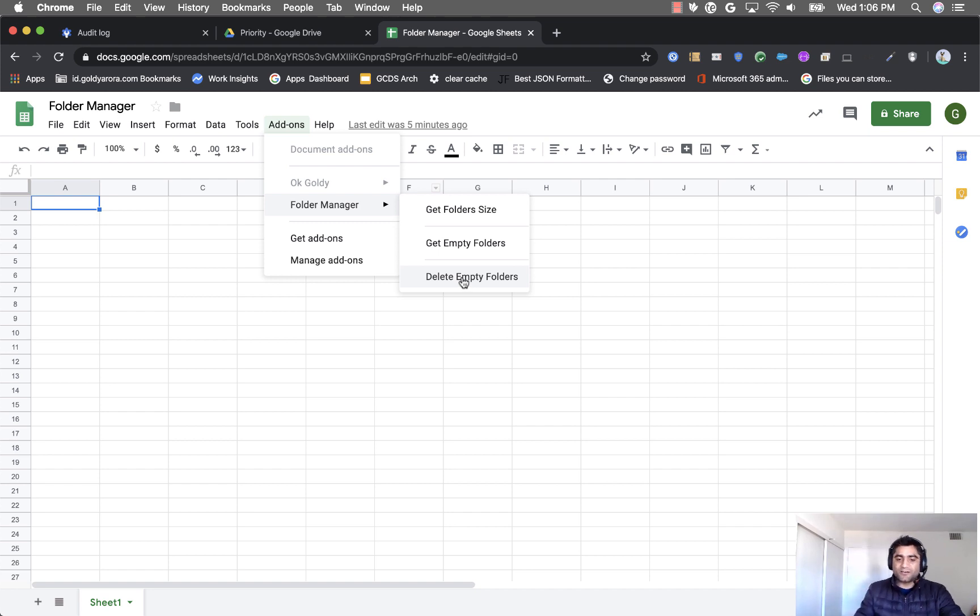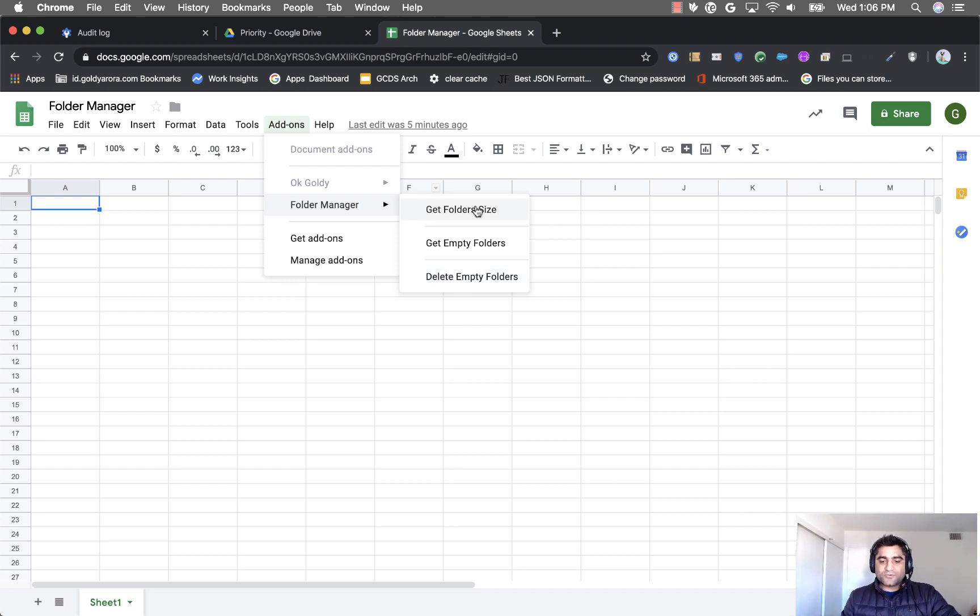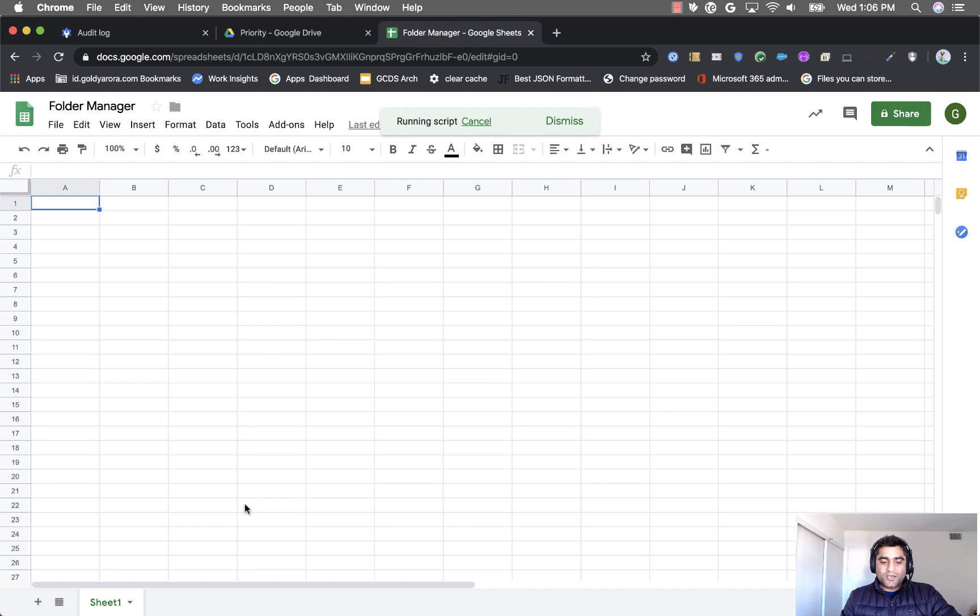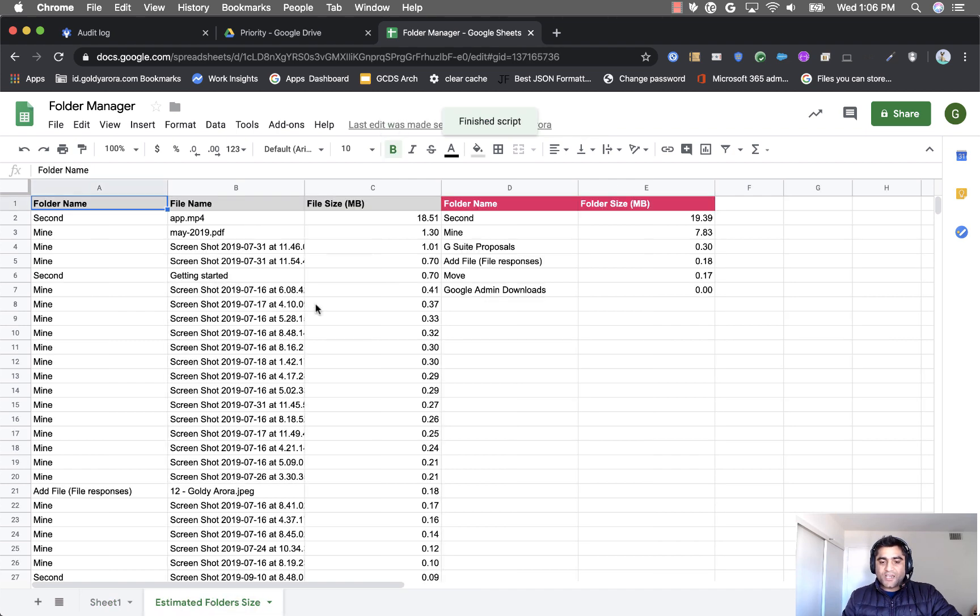So first I'll click on get folder size and as soon as I do that you will notice that at the bottom it adds a new sheet that says estimated folder size and it will give you the information.